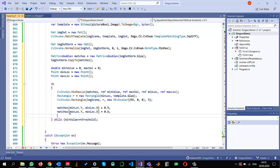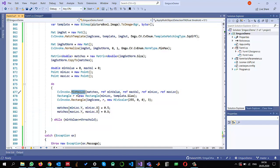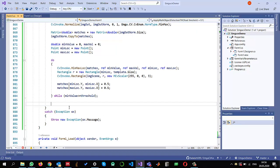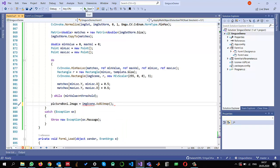That is the most important logic. `MinMaxLocation` gives us the minimum and maximum value and location, and after getting it we overwrite that value to 0.5, then repeat until the threshold condition is no longer met. Once done, we display the result by setting the picture box image to the scene image as a bitmap.